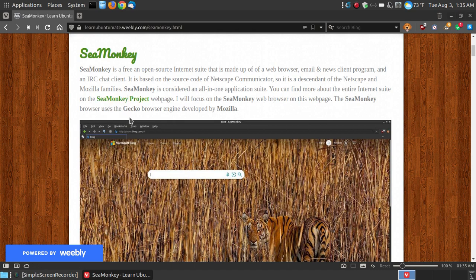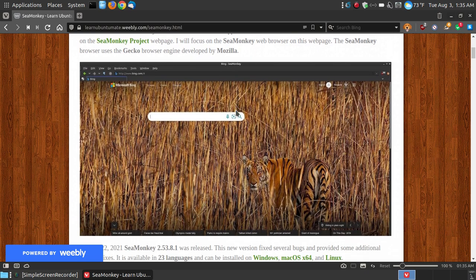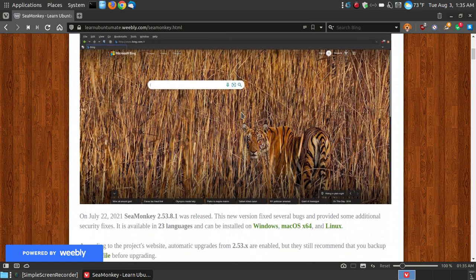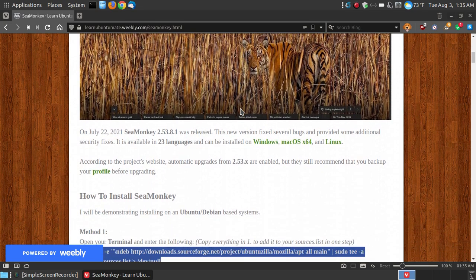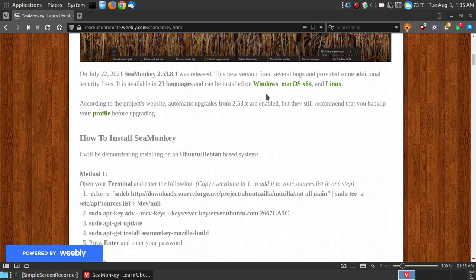The SeaMonkey web browser uses the Gecko browser engine developed by Mozilla. If you install any of the Mozilla forks, such as Palemoon or any of the other forks of Firefox, they do use the third-party extension or their old legacy extensions. And I do have links to the legacy extensions down below. But first, let me show you how to install it.